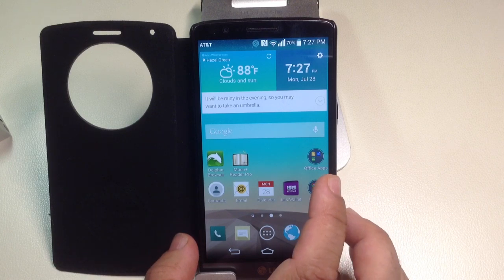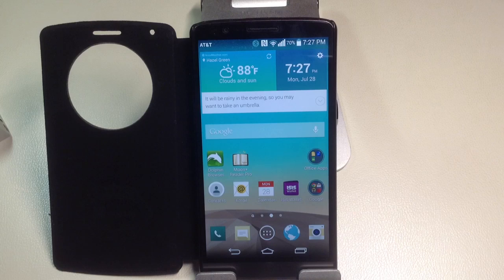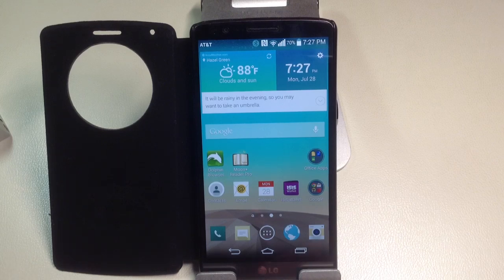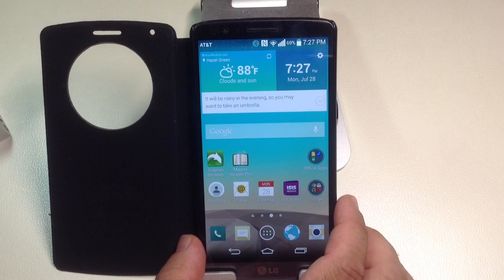Samsung is really capitalizing on this and you see a lot of the Galaxy S series of phones has a lot of gestures, but there are also a few of them with the G3.